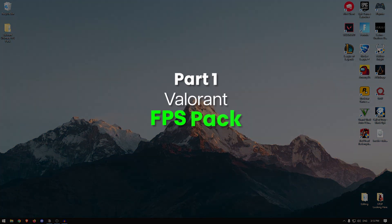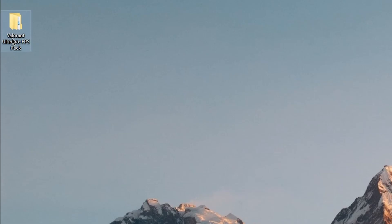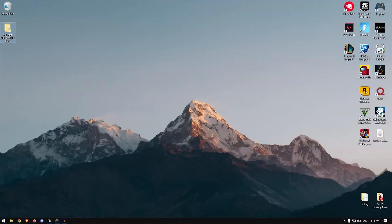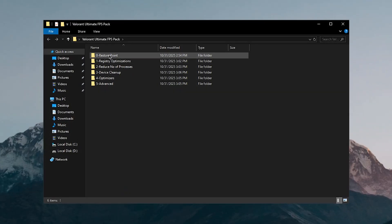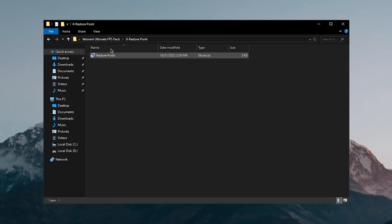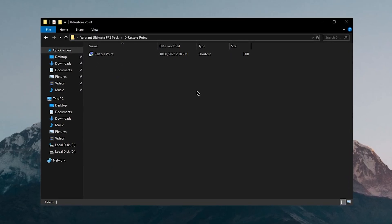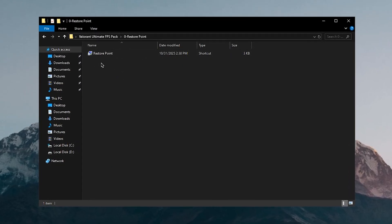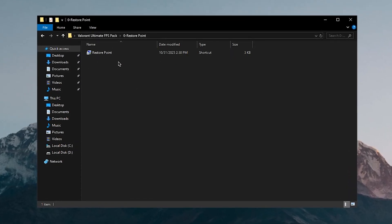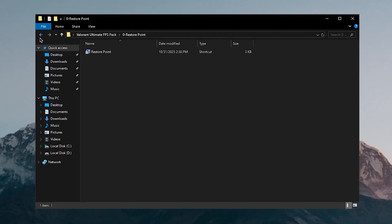The very first thing you want to do is go down into the description and download the Valorant Ultimate FPS Pack. Once you have it downloaded, you can open it up to create a system restore point, just in case something doesn't work for you, you can easily revert everything.